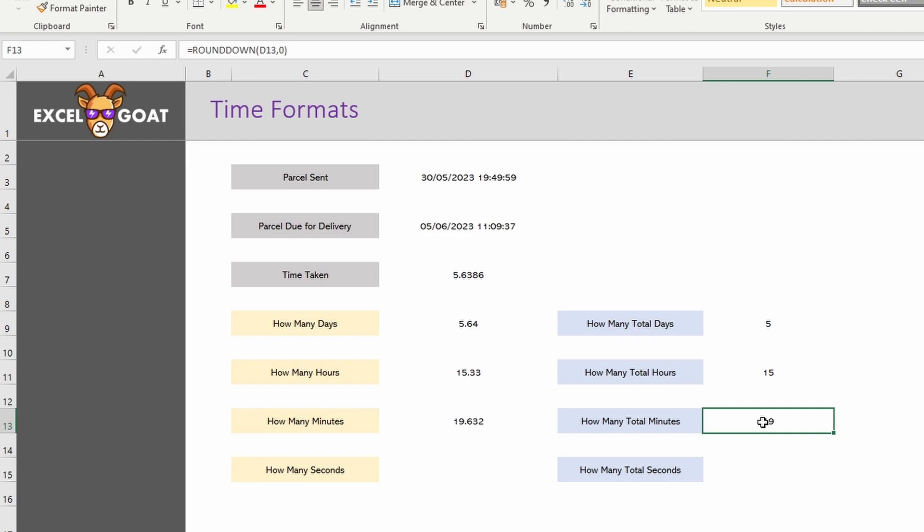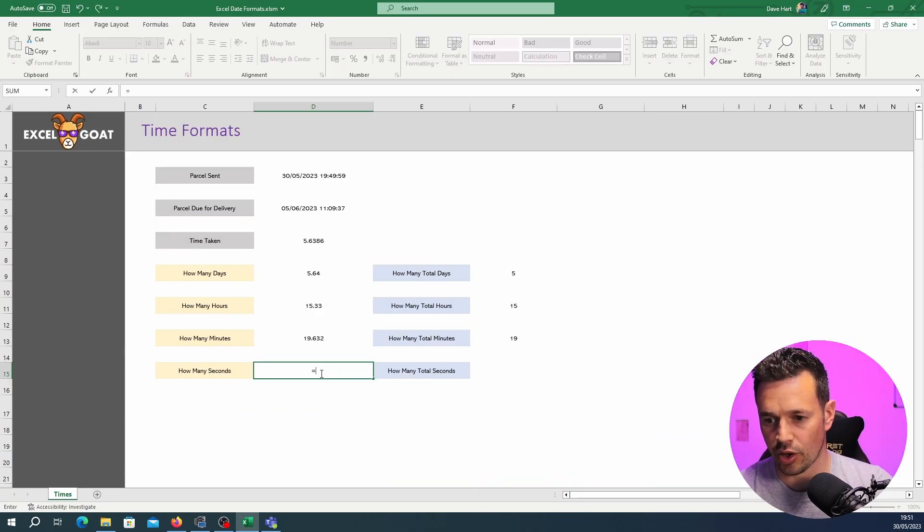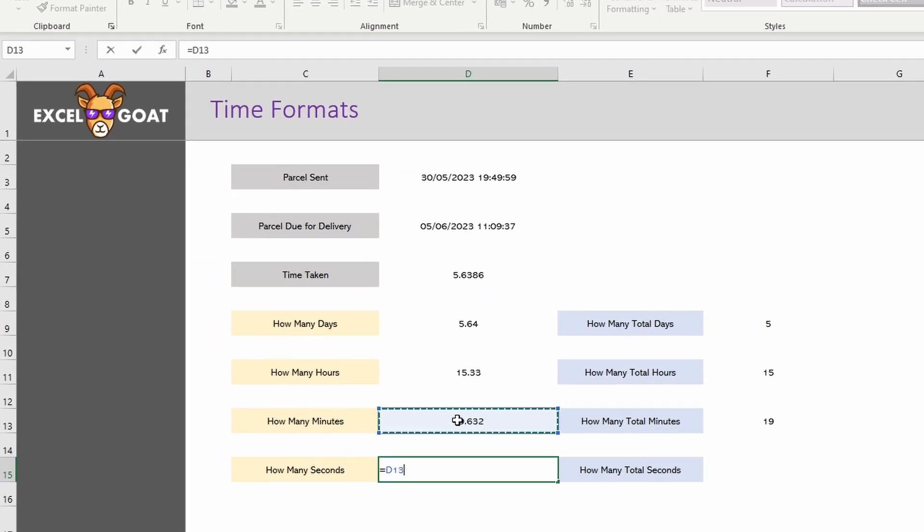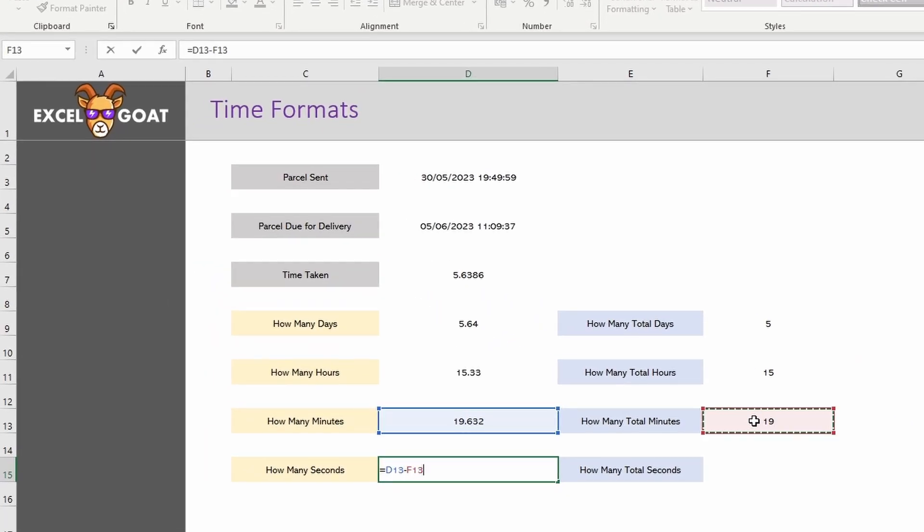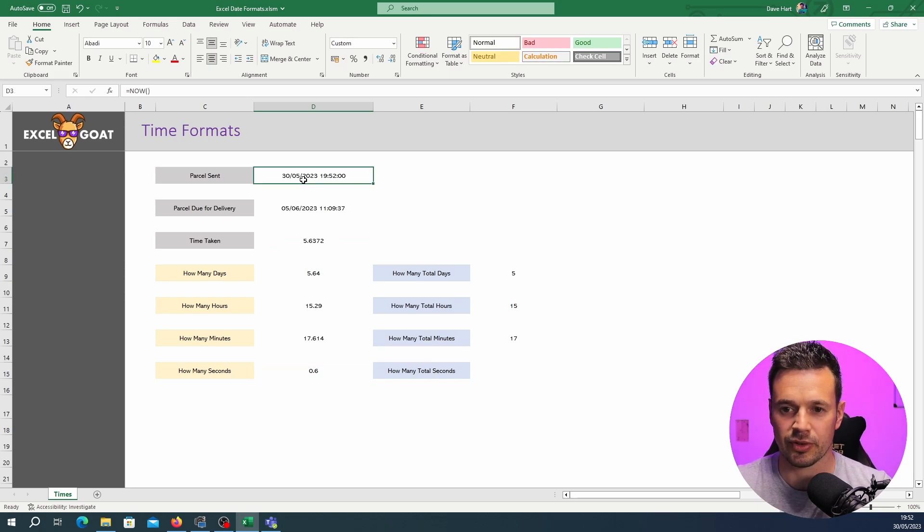So to get the total minutes we just use our ROUNDDOWN formula again. You can see that in there. I'm not going to go through it in detail. To get the remaining seconds we just subtract the total. So total minutes all together and then we subtract off the 19 complete minutes and that leaves us with 0.6. You can see everything's changed again as I explained earlier and why? Because of this NOW formula.